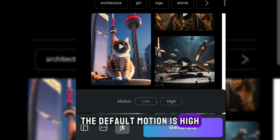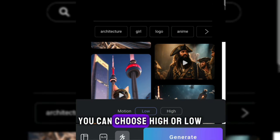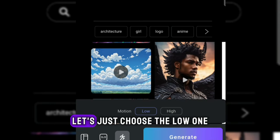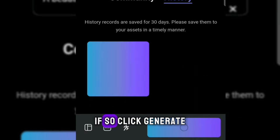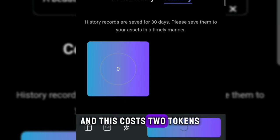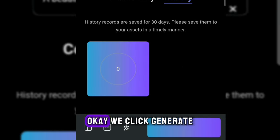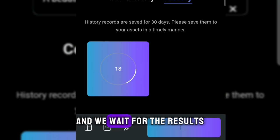The default motion is high. You can choose high or low. Let's just choose the low one. If so, click generate, and this costs two tokens. We click generate and wait for the results.